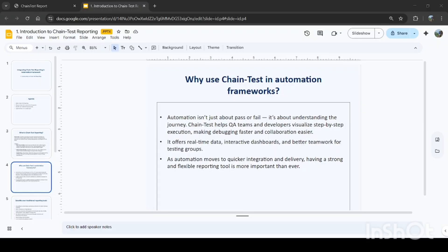It offers real-time data, interactive dashboards, and better teamwork for testing groups. As automation is moving to quicker integration and delivery, having this strong and flexible reporting tool is very much important than ever. That's why we should replace our old reporting tool with chain test reporting.